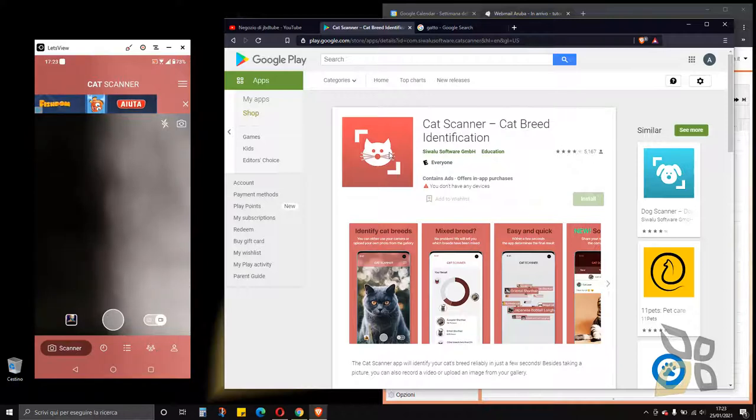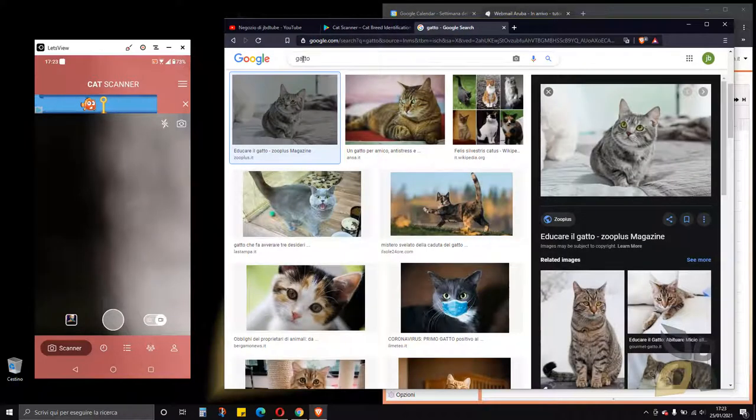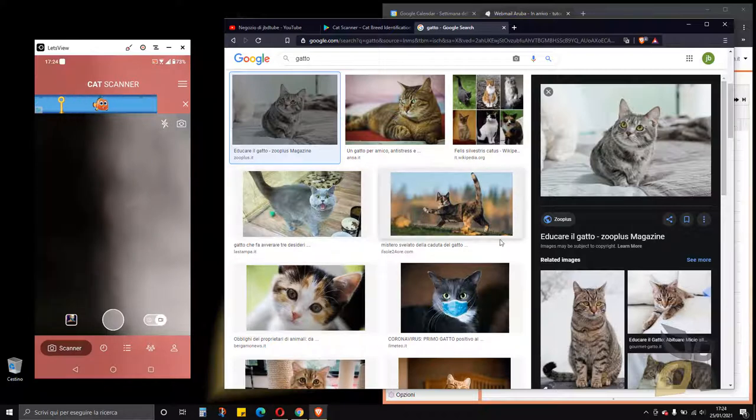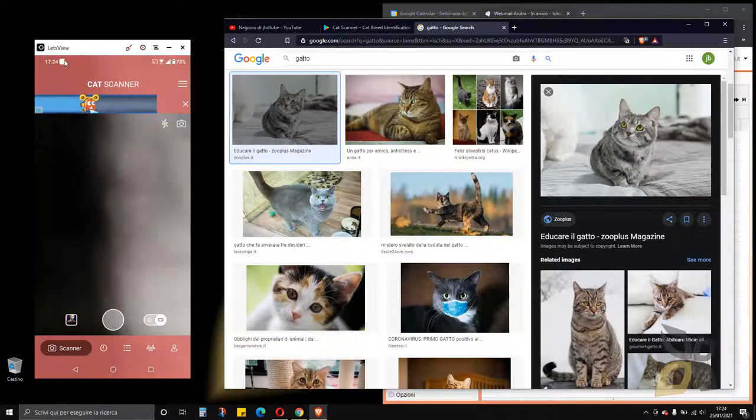The first thing I want to do is use the Google search engine and search for cat photographs like right here. So I have some cat photographs. I want to use one of these.